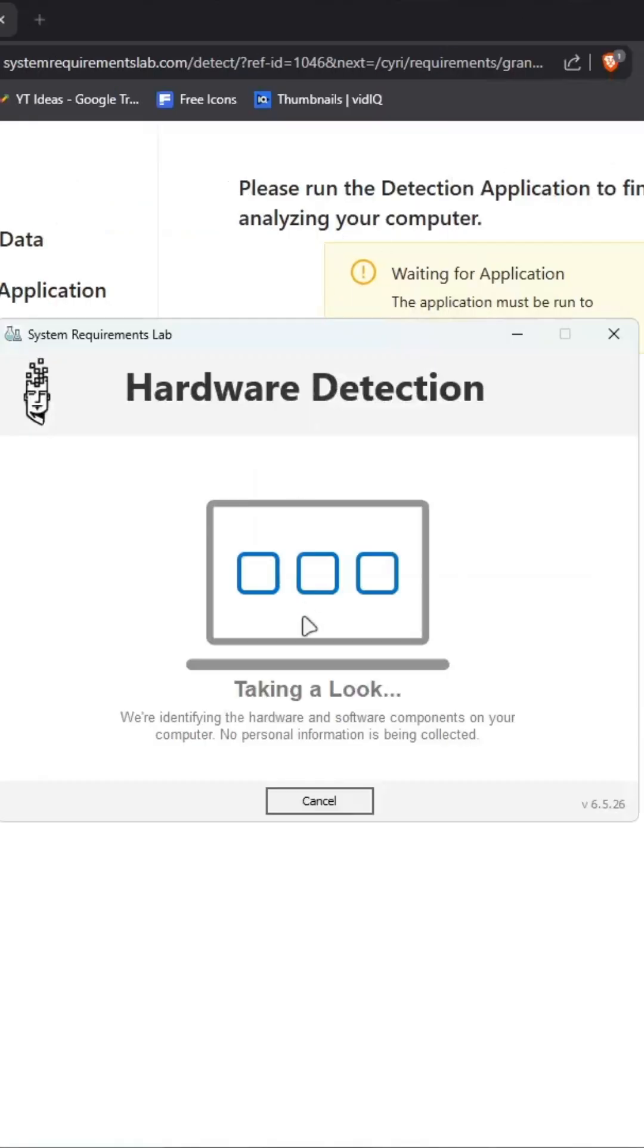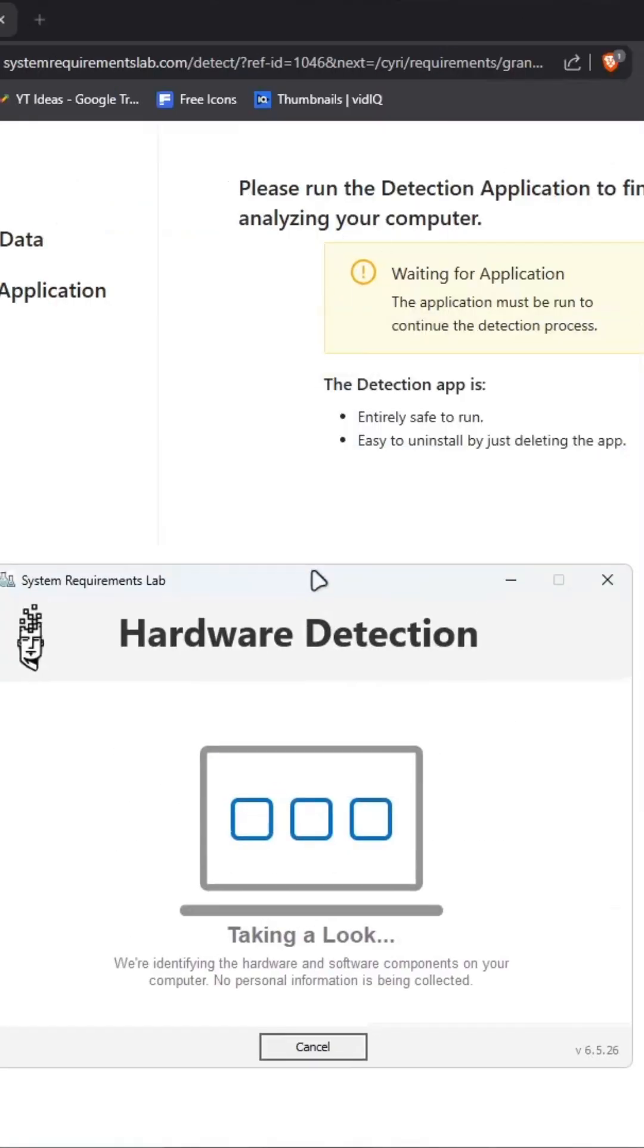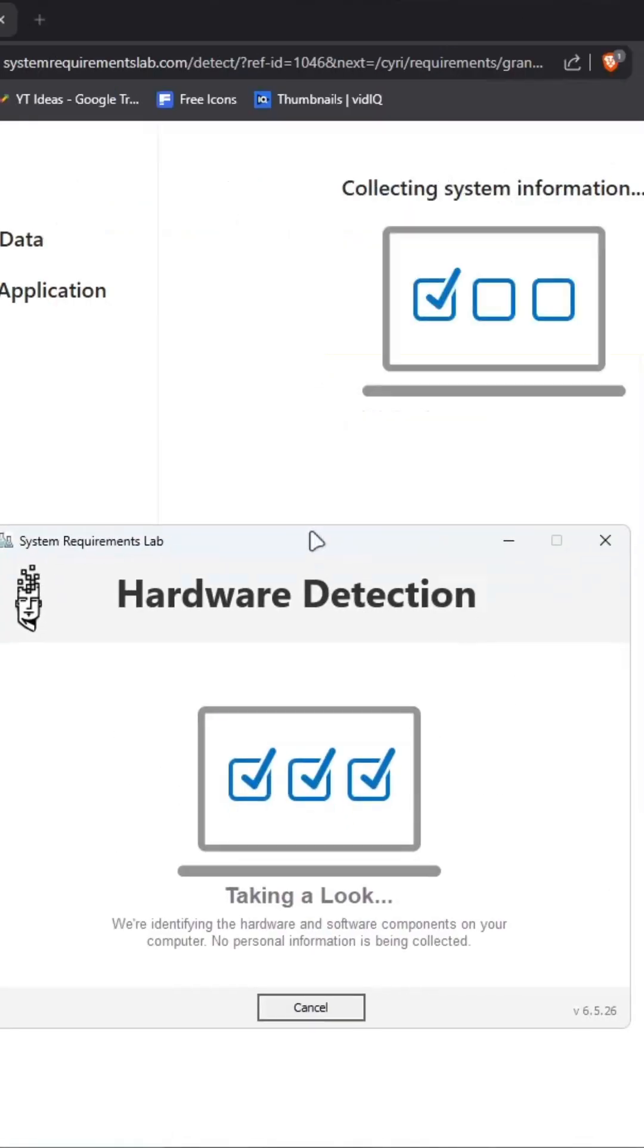The tool will start detecting your hardware and the web page will also connect to the tool automatically. This tool usually takes 1 to 2 minutes to determine your hardware.